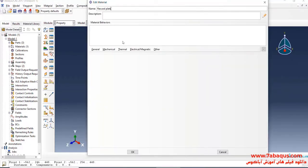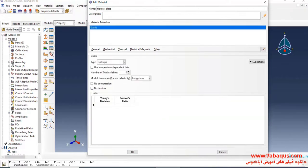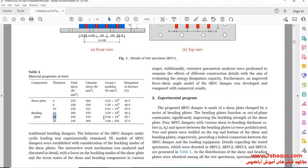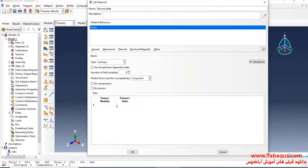I will click on the Mechanical menu, select Elasticity, and Elastic. Young's Modulus is equal to 206,000 megapascal, and Poisson's ratio is equal to 0.3.